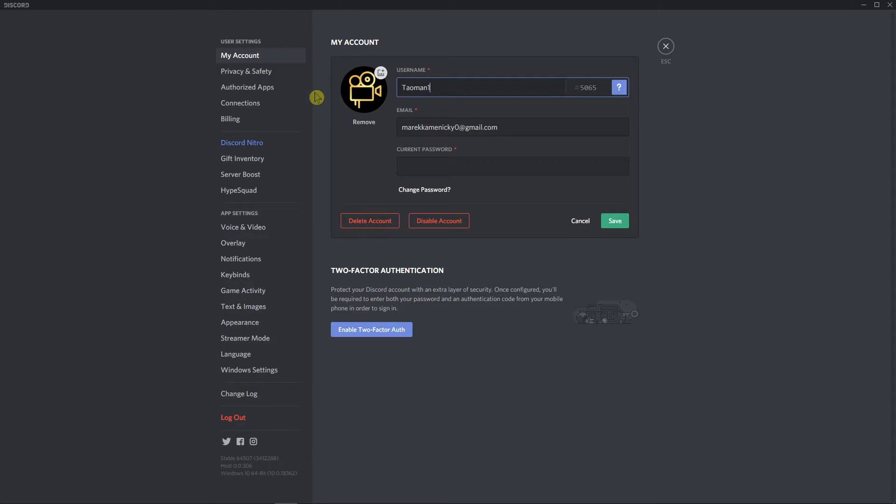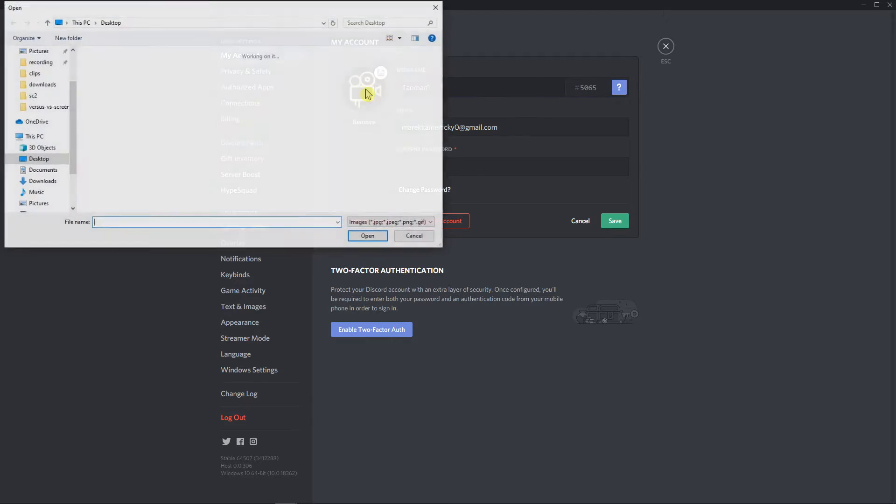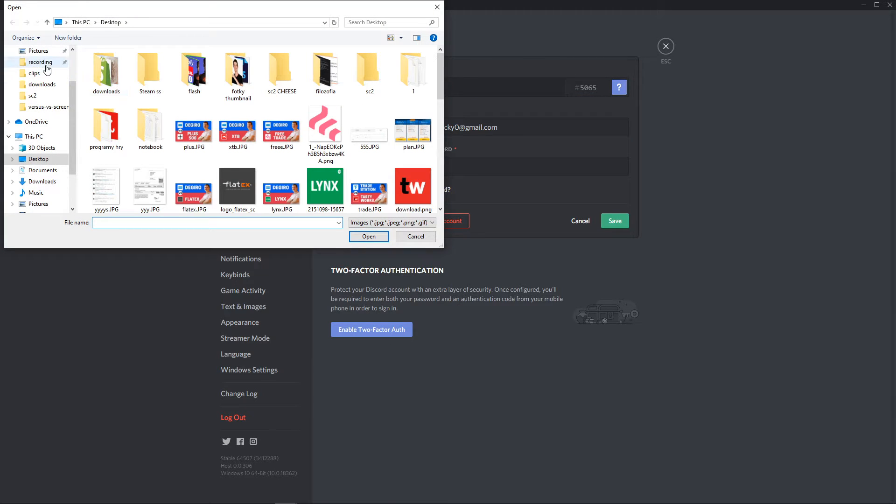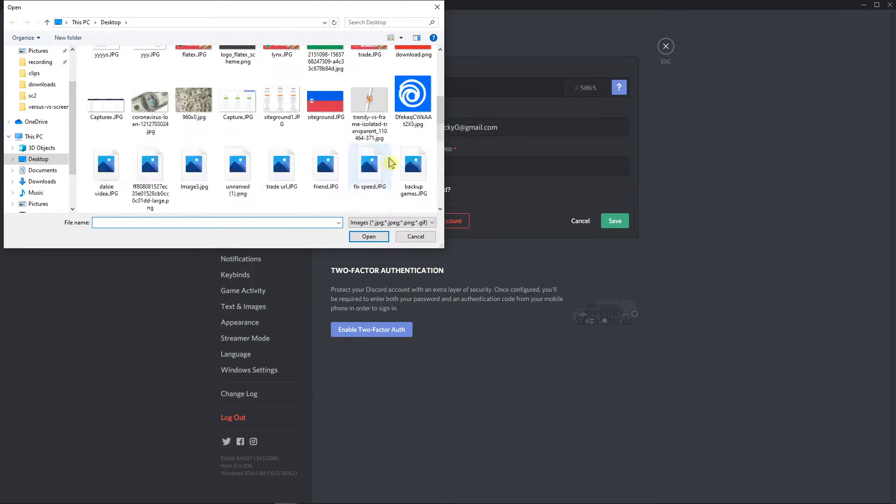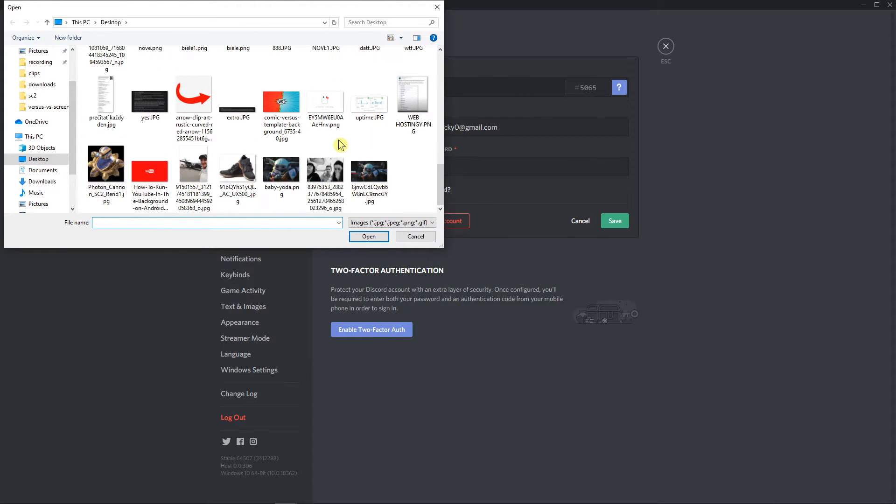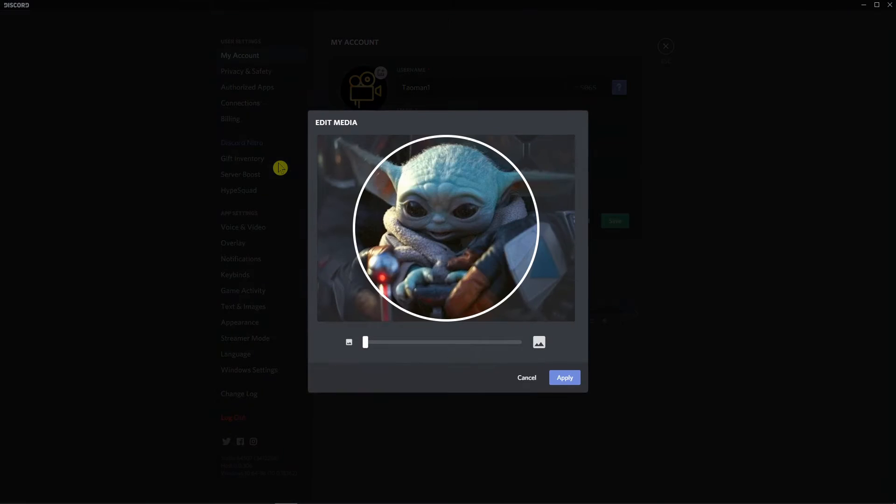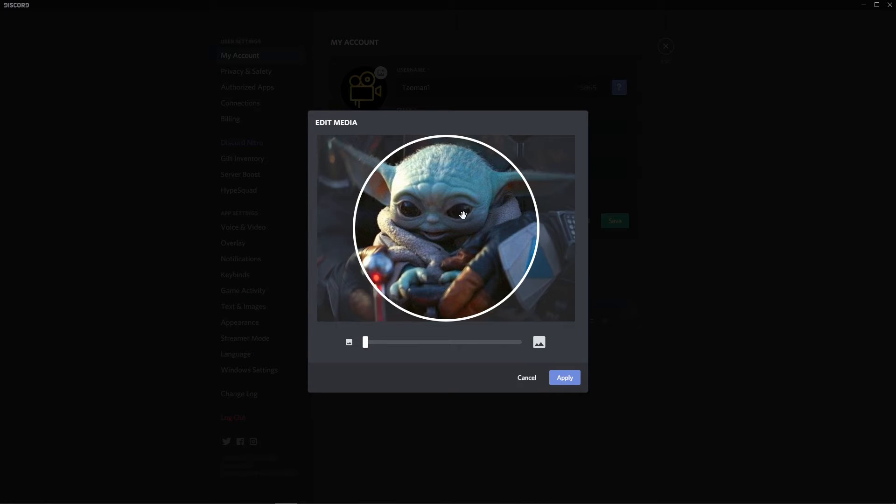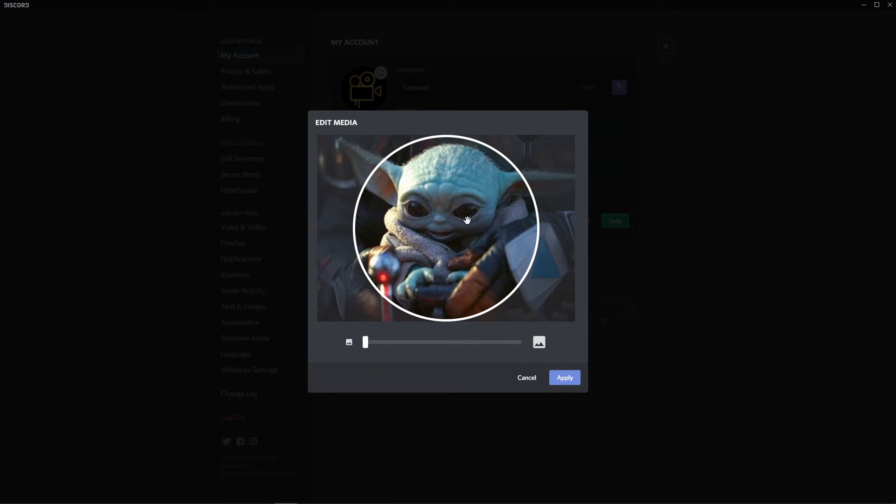And right here you're going to see your avatar. Let's change it and now you can easily change it to something else. I can change it to myself or to Baby Yoda.